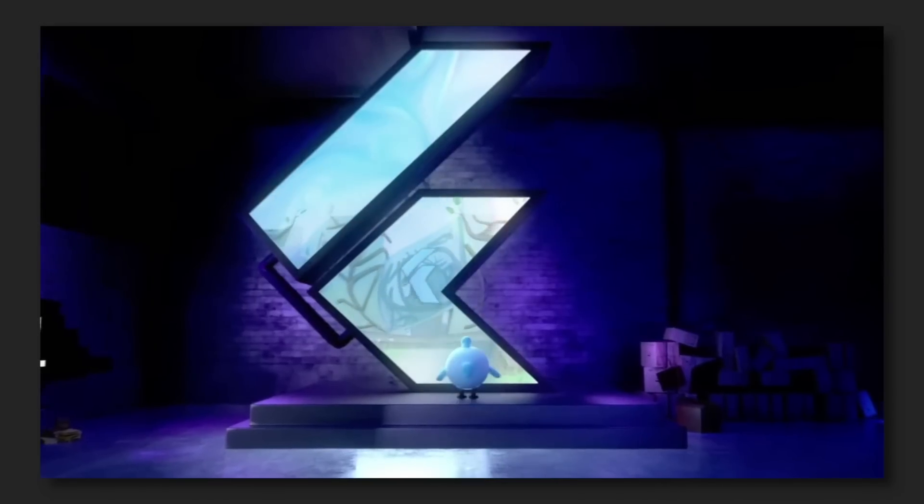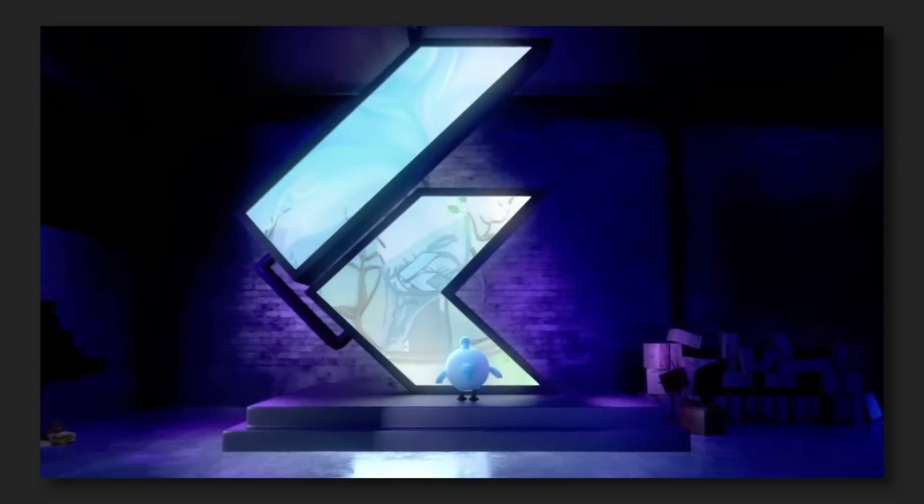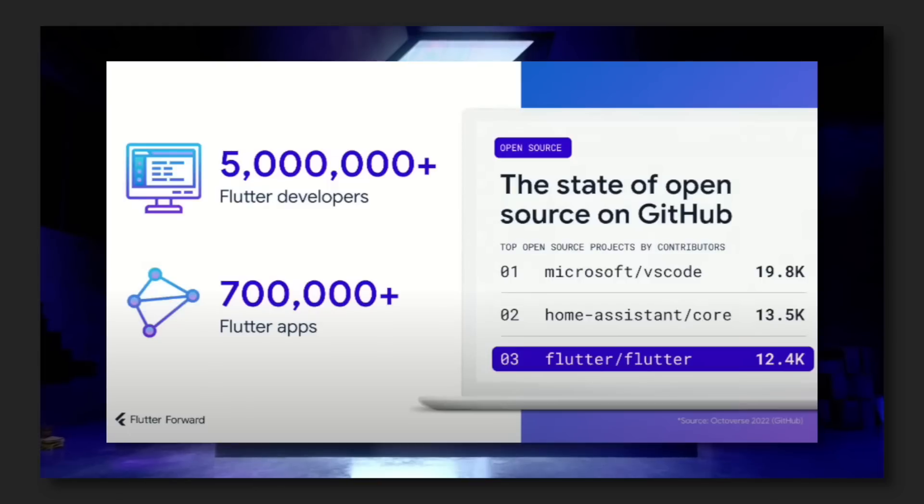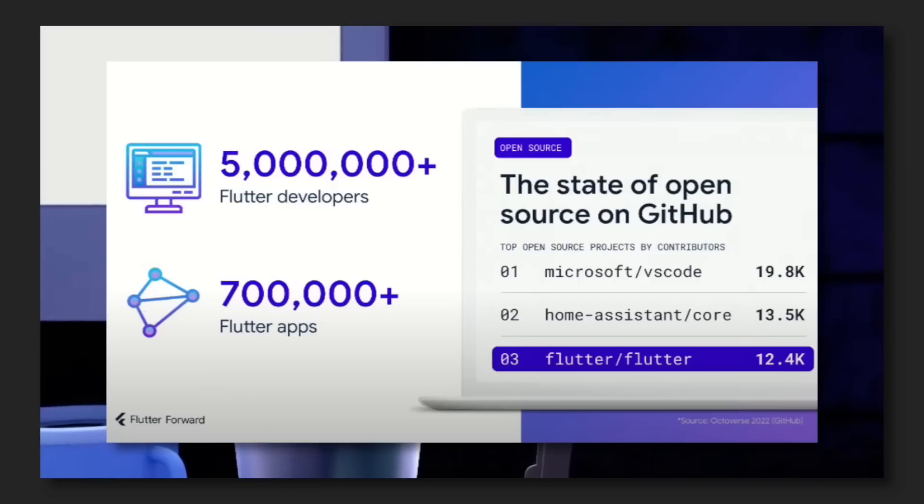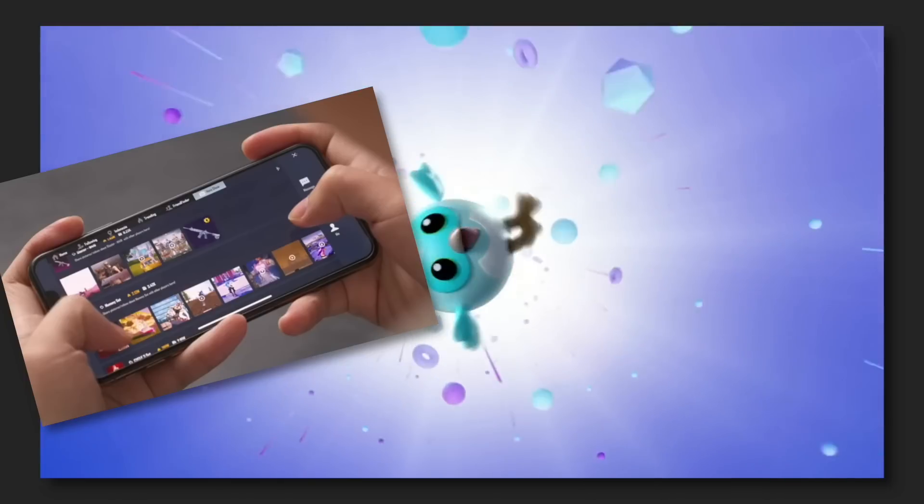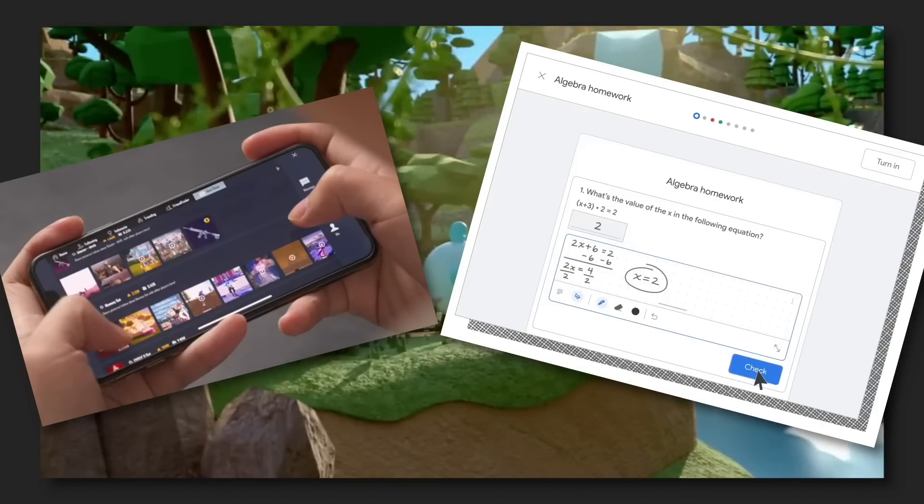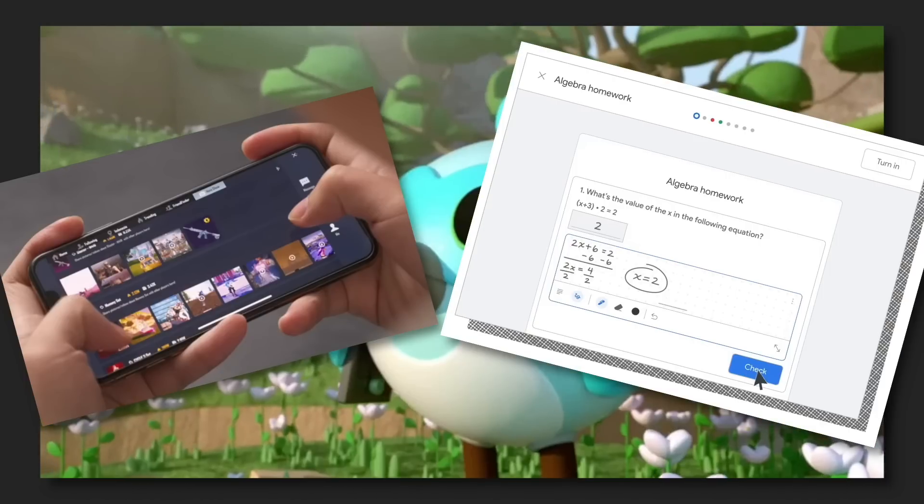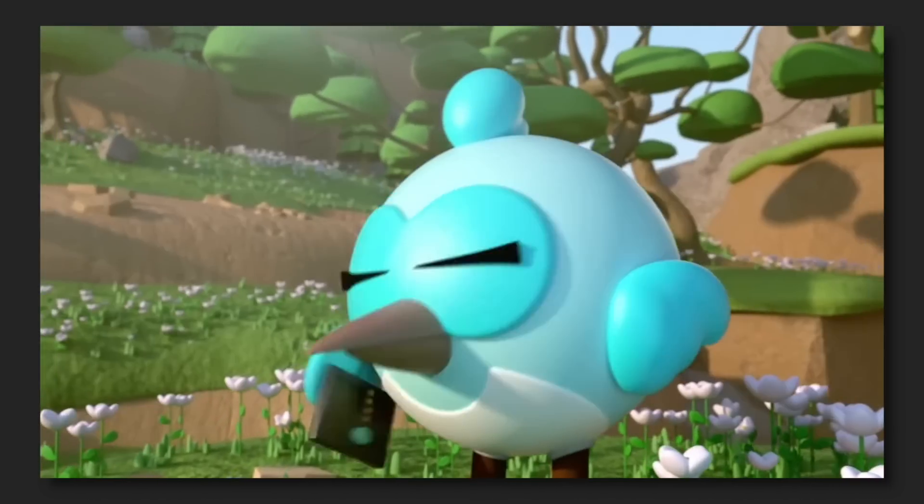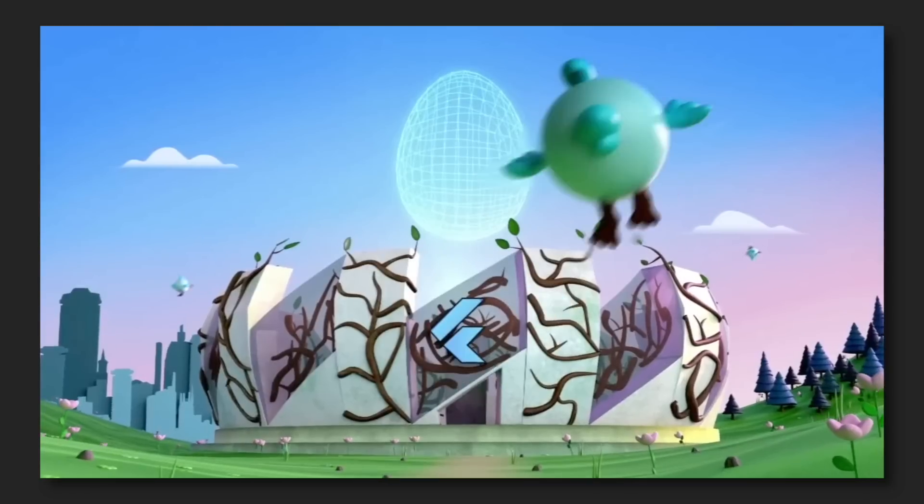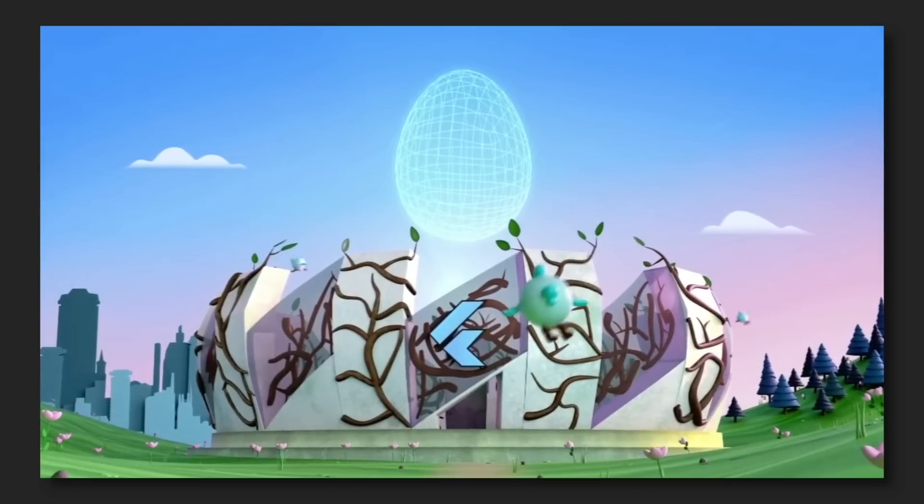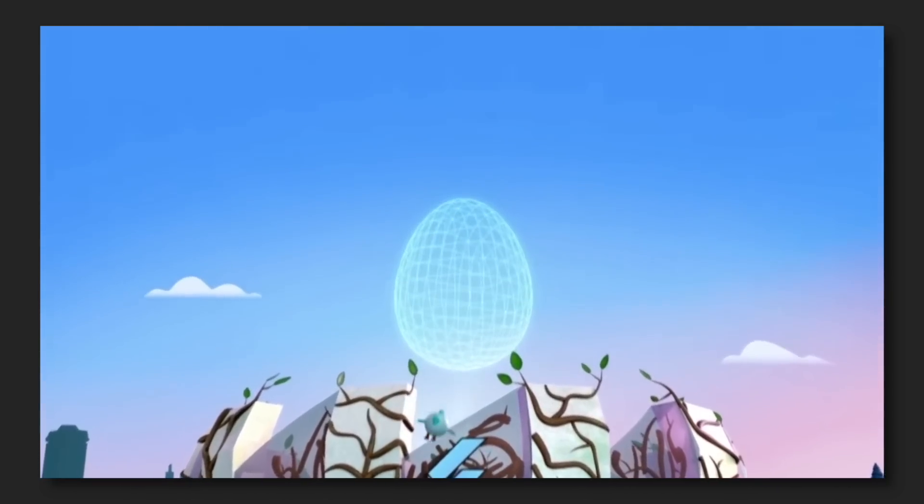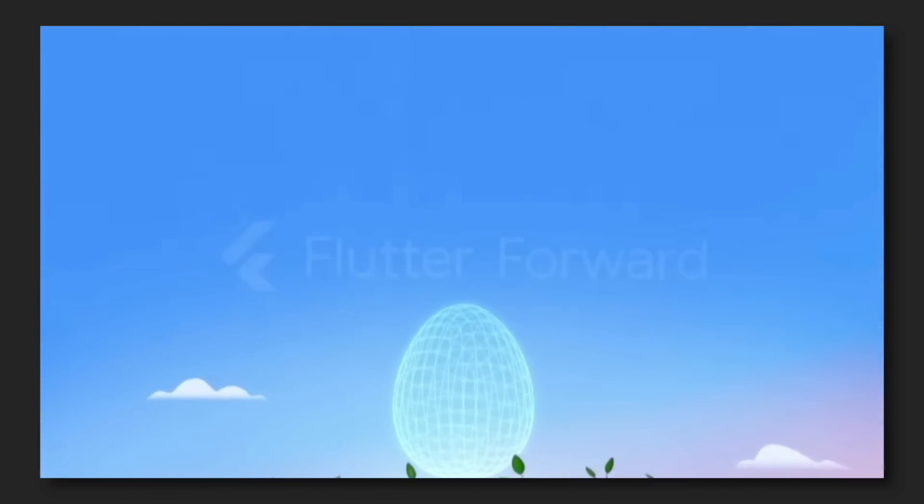Flutter Forward has set the direction of Flutter and Dart for the next couple of years. There are over 5 million Flutter developers and 700,000 published apps built with Flutter. PUBG Mobile and Google Classroom have even integrated Flutter into their own applications. This release was jam-packed with a bunch of awesome announcements and improvements since the last Flutter event, so let's get right into it.